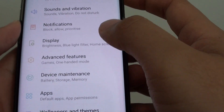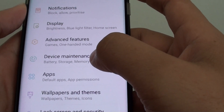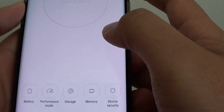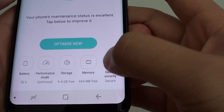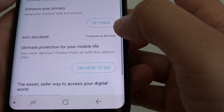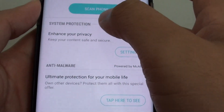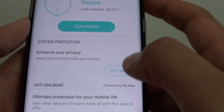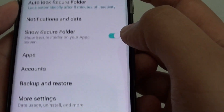From here, tap on device maintenance and tap on device security. Next, go to the system protection section and tap on the settings button.